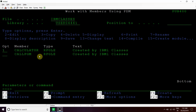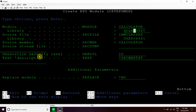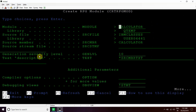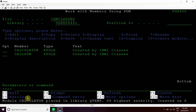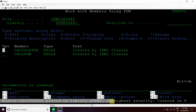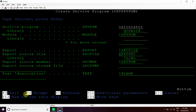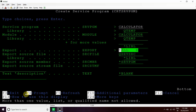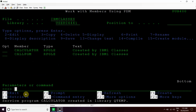Now I will create the module for this. Since there is no main defined, we have to create the service program as well. We can see that module Calculator placed in library Qtemp and it is compiled successfully. Now I will create the service program for the same. Calculator, then Qtemp, the module is also Calculator, then Qtemp. Then export will be star, enter. We can see the service program created in library Qtemp. This is the service program and the procedure Simple Calculator is defined inside this.